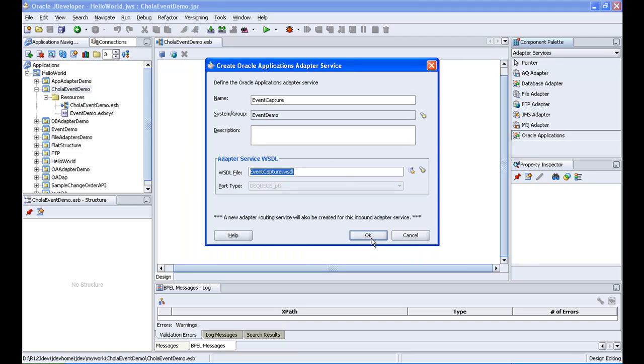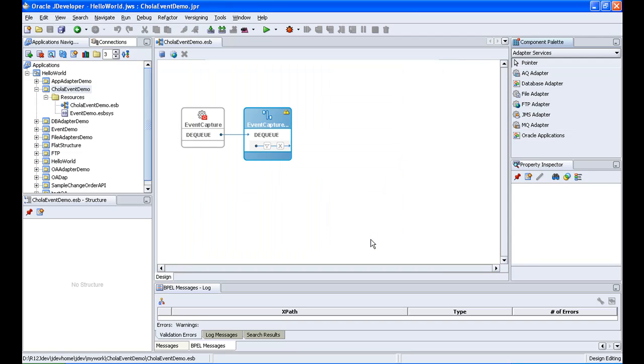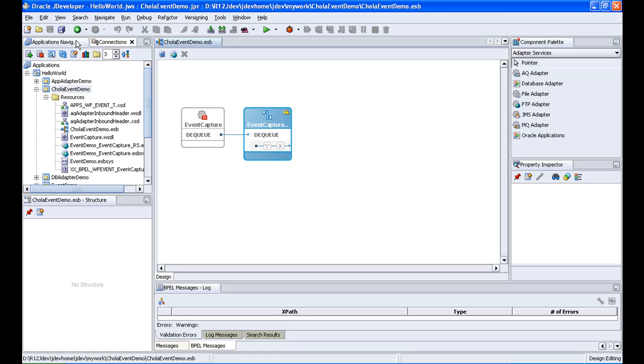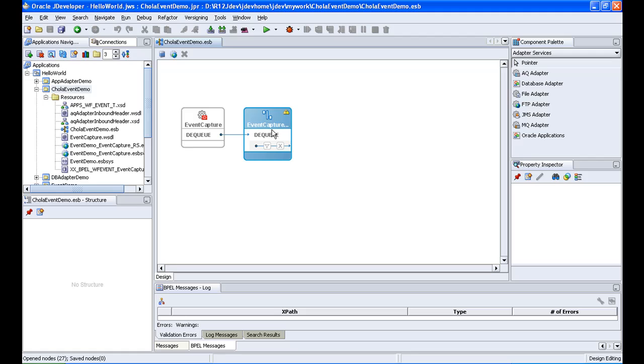Ok, we have two components here, two activities that have been created. This is the oracle applications adapter that we created, and this is a routing rule which gets automatically created when we create an oracle applications adapter.